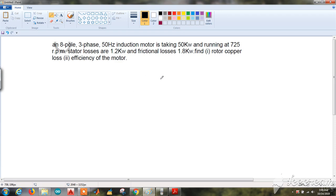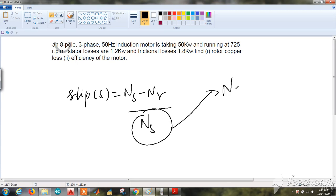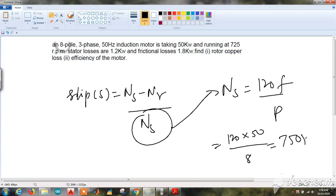We have discussed the power flow of an induction motor in the last video. This is a similar question with changed data. First, let us find slip — that is the difference between synchronous speed and rotor speed with respect to synchronous speed. But first, I need to find synchronous speed: Ns = 120F/P = 120 × 50 / 8 = 750 rpm.